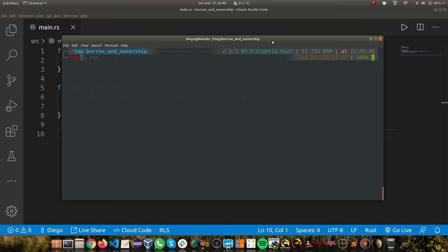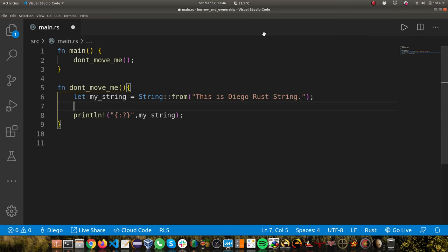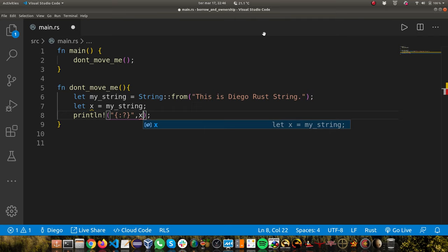Now comes the tricky part. In another language you could easily do this - create another variable, and then assign to that variable. And then here we just print x, for instance.